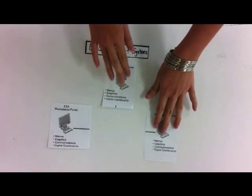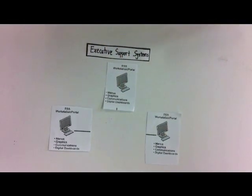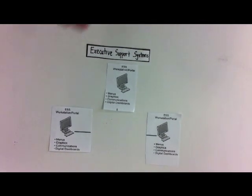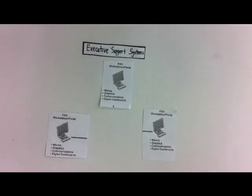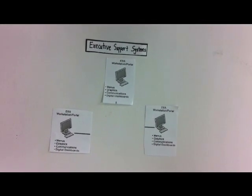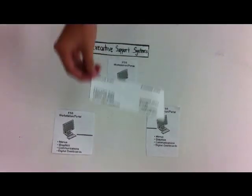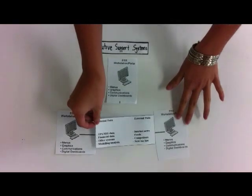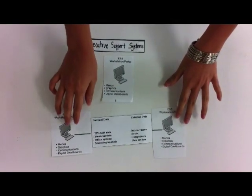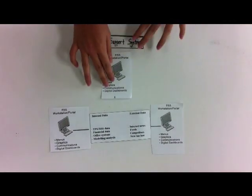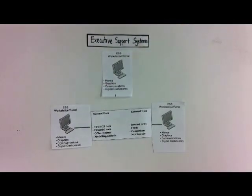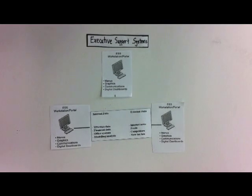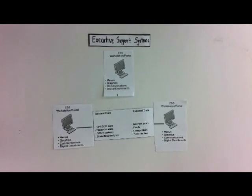It addresses non-routine decisions requiring judgment, evaluation, and insight. It incorporates data about external events as well as summarizes information from MIS and DSS.